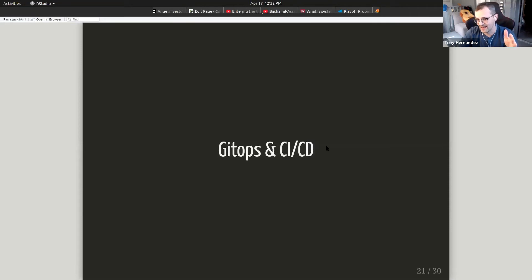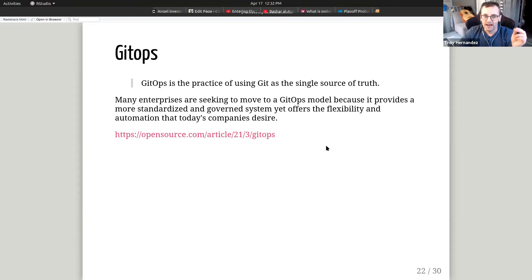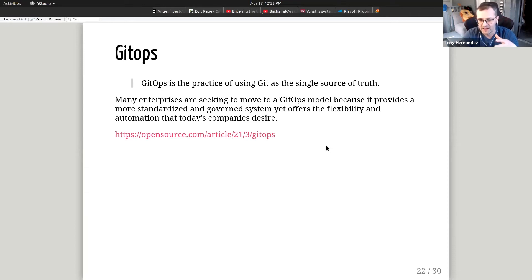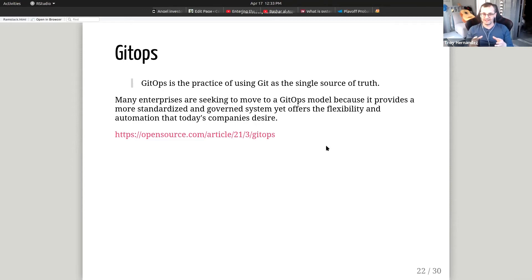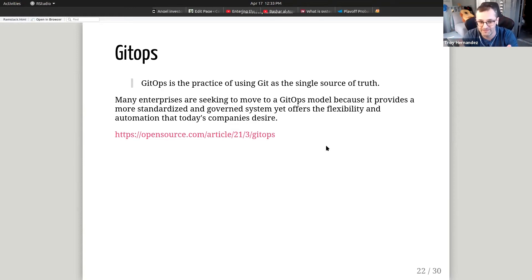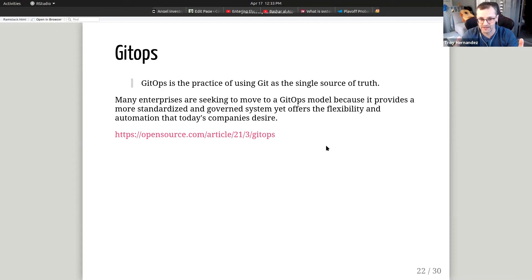That leads me into my GitOps and CI/CD process. GitOps is the practice of using Git as a single source of truth. Many enterprises are seeking to move to GitOps because it provides a more standardized and governed system that offers flexibility and automation. All my code — my Markdown — compiles to HTML, gets pushed up to a container, then goes live via automation through Netlify. If I walk out my door today and get hit by a bus, it's not a mystery how my website is organized or how my Shiny apps run — that code is in Git. If my computer crashes and I lose my hard drive, I don't lose all my work. It's all in Git.